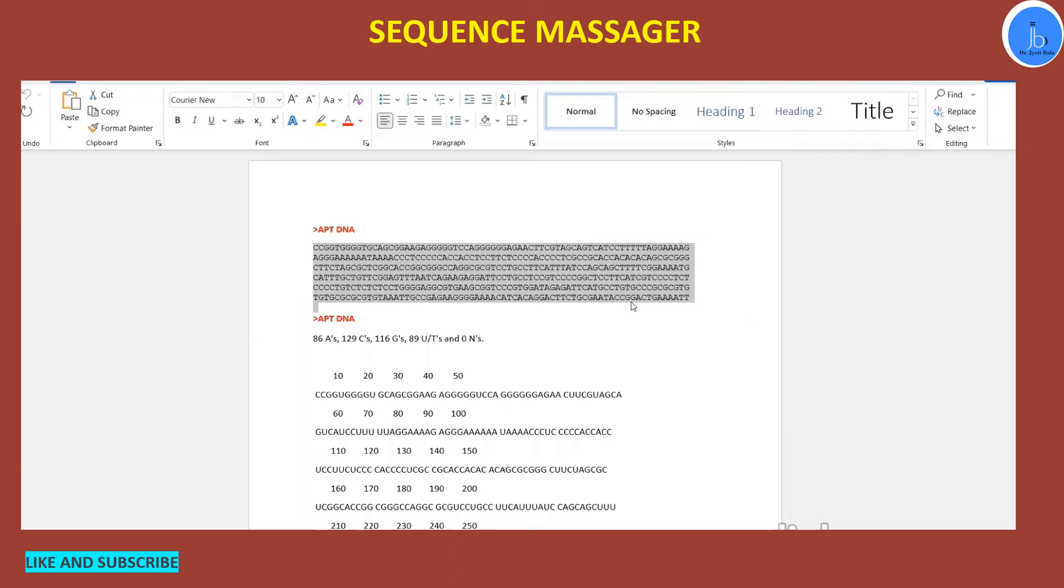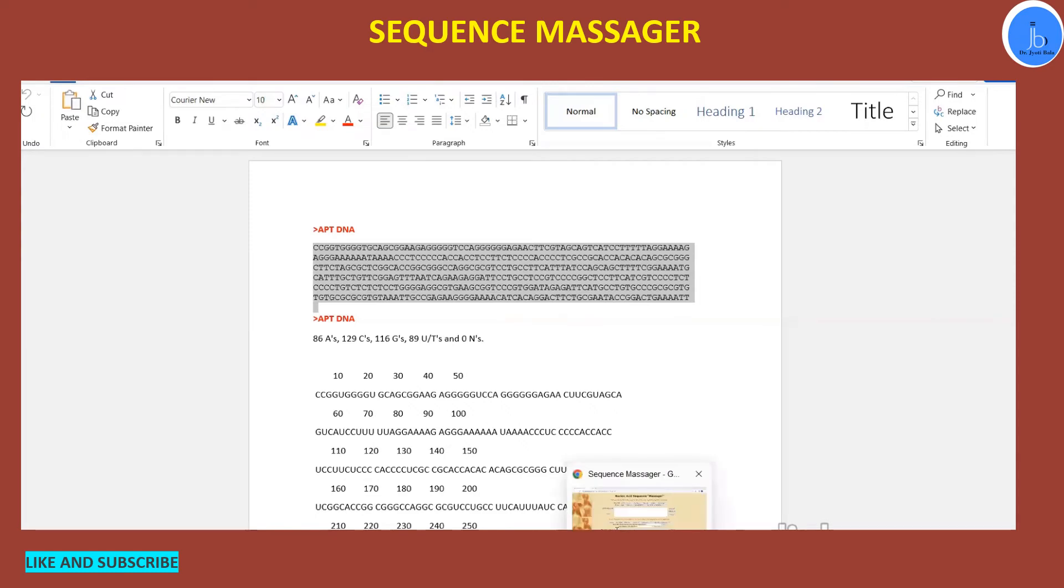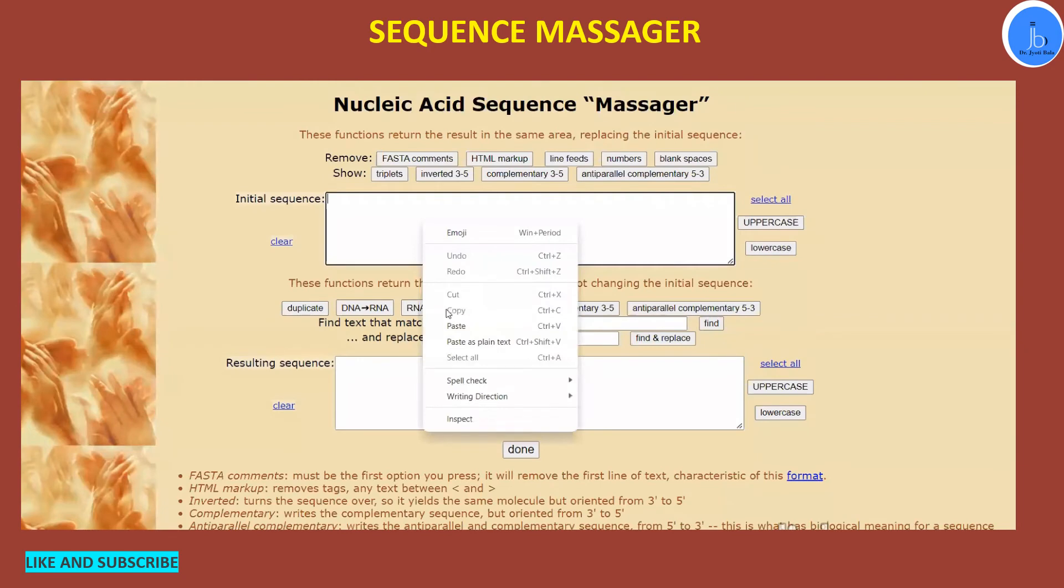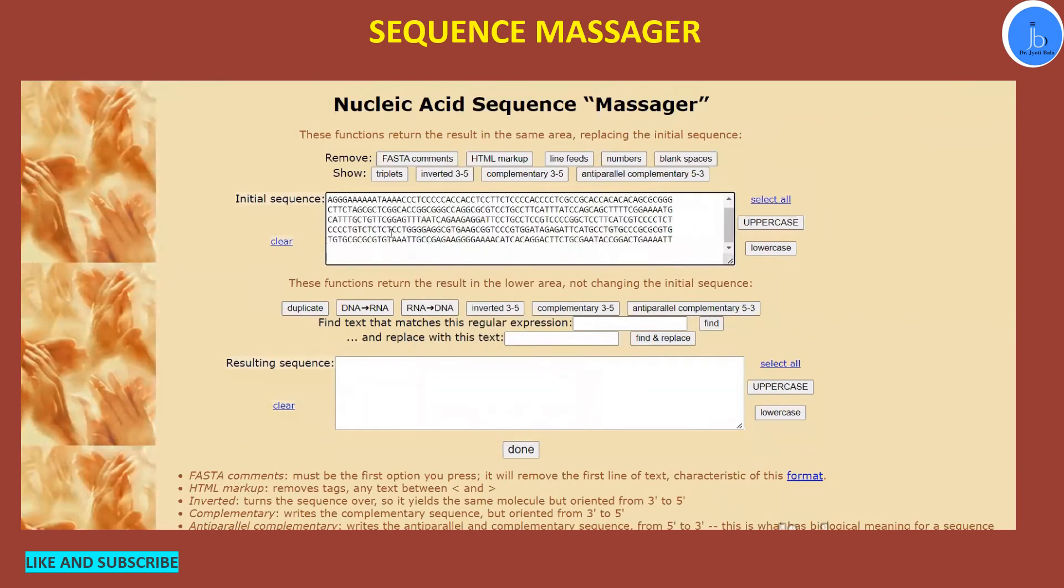And you have to convert these things, DNA to RNA, so not every time is it feasible to do these tasks manually. So Sequence Massager and tools like this are really very useful.